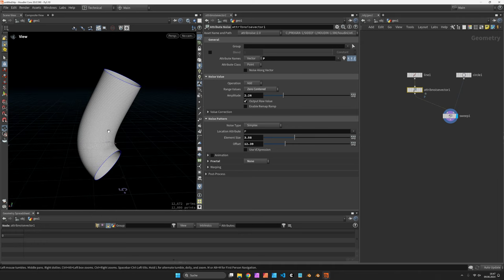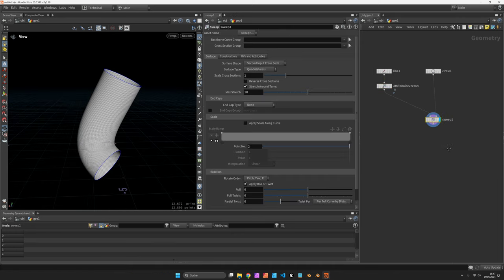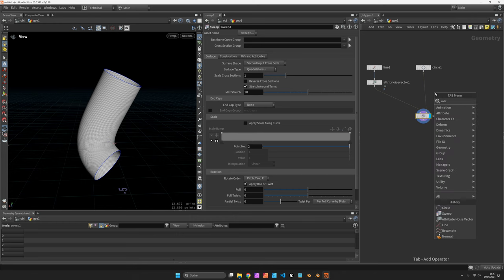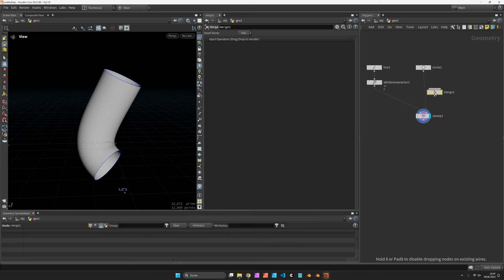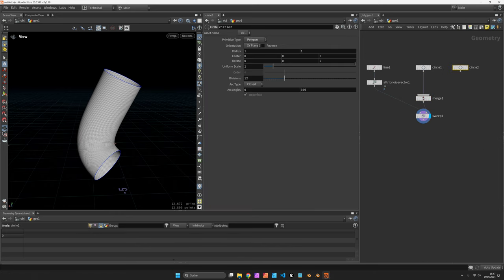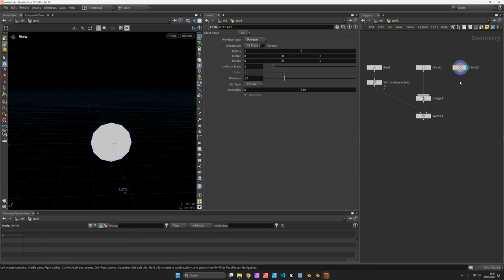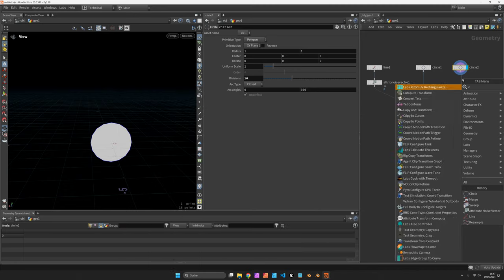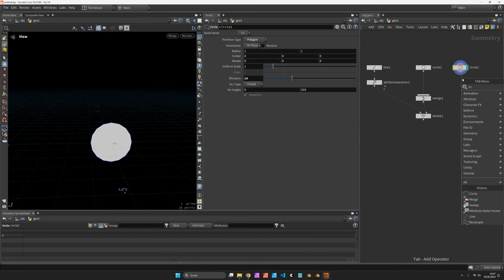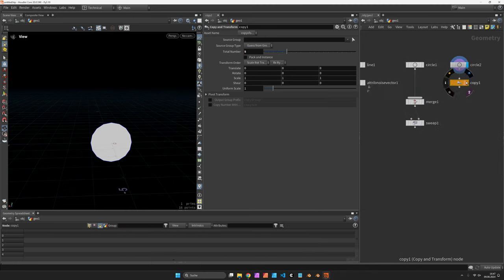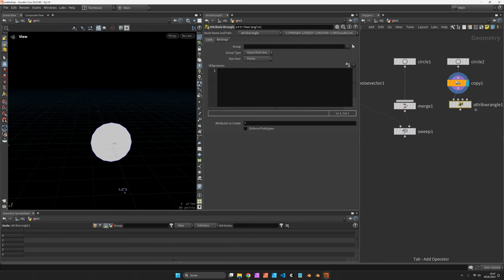The idea is to make the Sweep do multiple sweeps so we merge in a couple of more random shapes. I come up with another circle because that way I know where it starts and ends and I don't have to manage the winding. Let's use 16 divisions and create a number of copies. I'll do 5 and use an attribute wrangle where I define some random shapes.